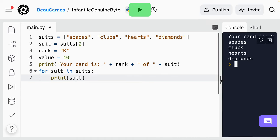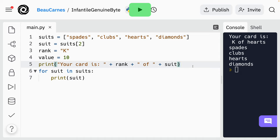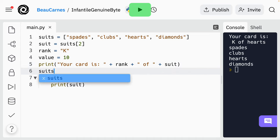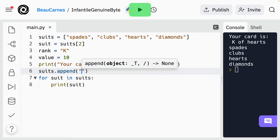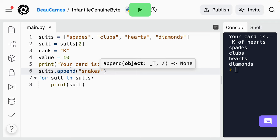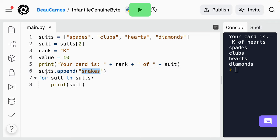This next thing is just to see if we can do it — it's not going to be part of our final code. But right before the loop we just added, see if you can add another item to the suits list — the string 'snakes'. There are a few different ways to do it, but we will use append. So this is just going to append the word 'snakes' at the end of the list. If I run this, we can now see 'snakes' at the bottom.